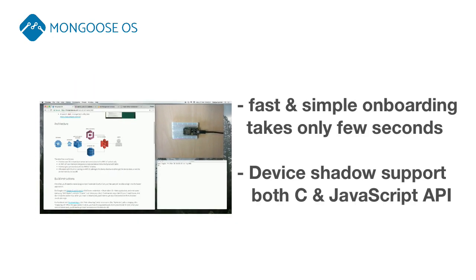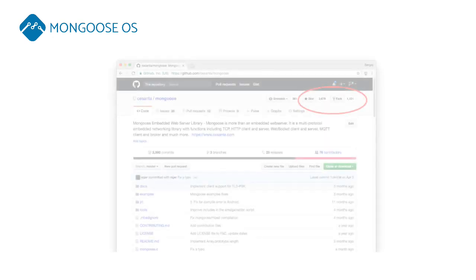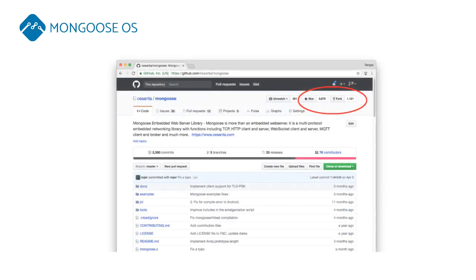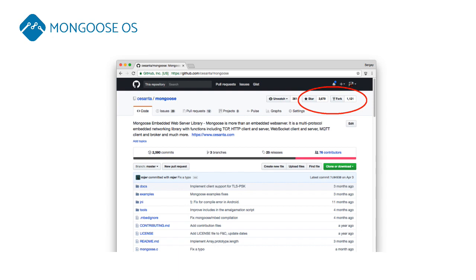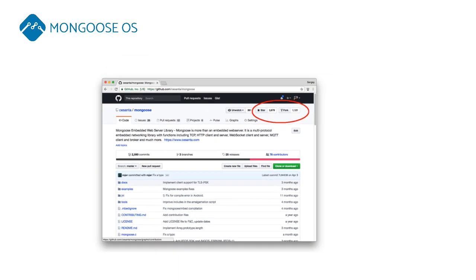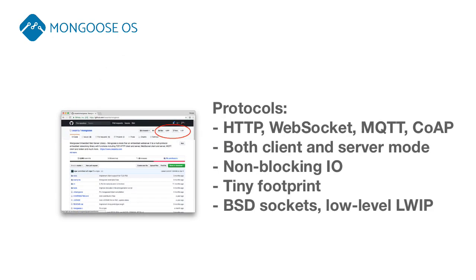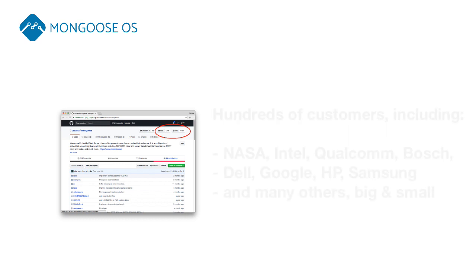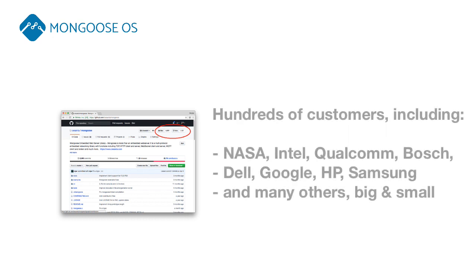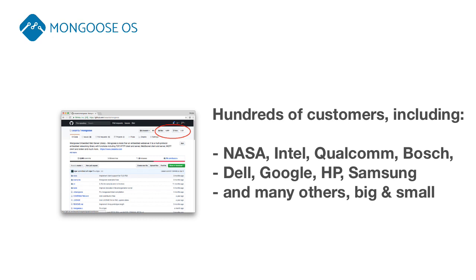We are an AWS technology partner. Mongoose OS uses trusted and popular Mongoose networking library with rich API for HTTP, WebSocket, MQTT, and other protocols, which serves many customers, both open-source and commercial, including International Space Station.